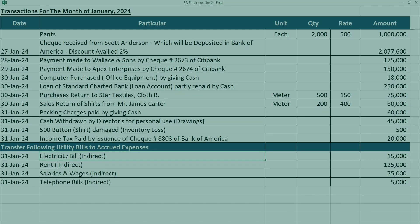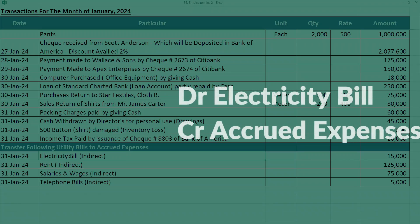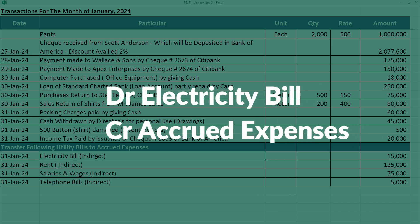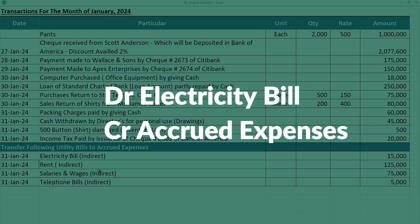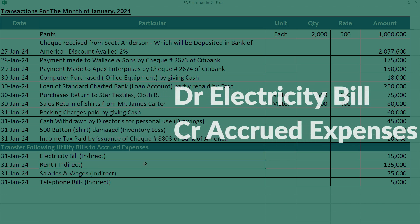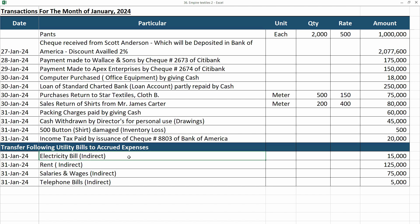But the problem is, we haven't paid anything yet. In that case, we will debit the electricity bill as an expense, and credit will be accrued expenses. Now, accrued expenses is simply expenses payable. It is a liability account, which will be cleared in future.